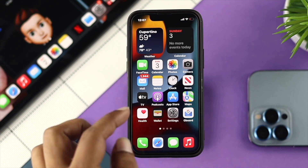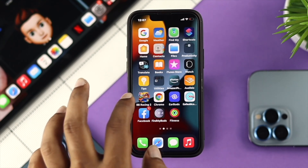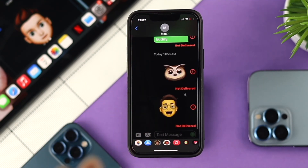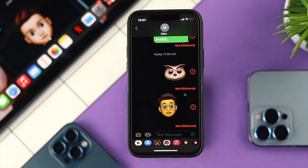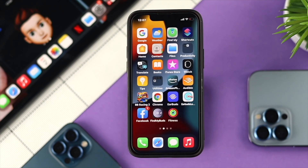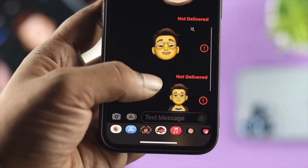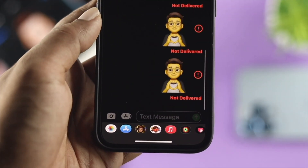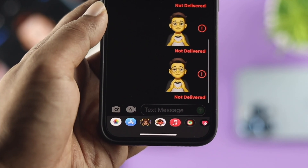Now let's say you found your Memojis but the only problem is happening when you try to send it via iMessages. If it says not delivered, don't worry. The first thing you're going to have to look at is your internet. If your internet is not available, this problem can literally happen on your iPhone.